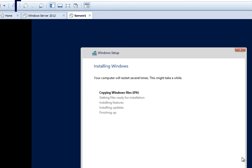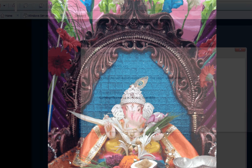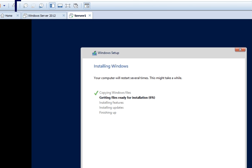The installation process has now started. Remember the sequence: first is copying the Windows files, second is getting the files ready for installation, third is installing the features, fourth is installing updates if available, and finally it will finish up the installation process. It will take some time — we will wait for the installation to complete. The machine will restart and we will continue once the next screen appears.